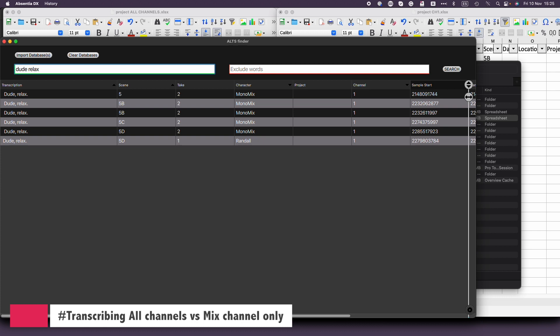Scrolling through each of the different takes is also faster and more seamless. However, there's one disadvantage worth noting, especially in AltsFinder previews. Since I transcribed only the monomix channel, I can only listen to that channel here, not the specific actor's lav. No need to worry though — I can still spot it to Pro Tools and then swap the monomix with the lav. We'll explore this further when discussing the spot options.